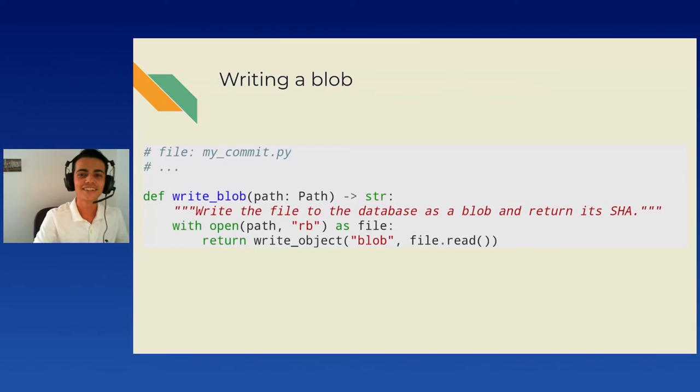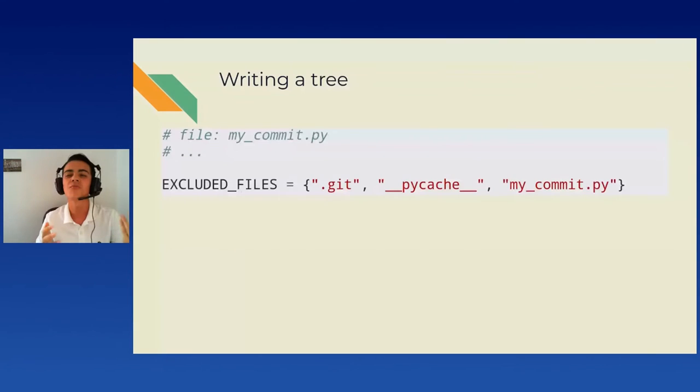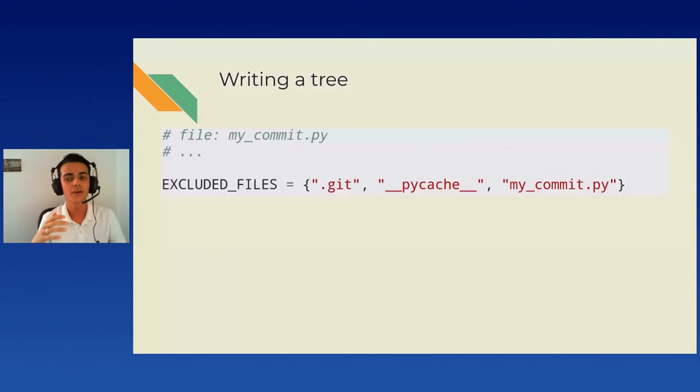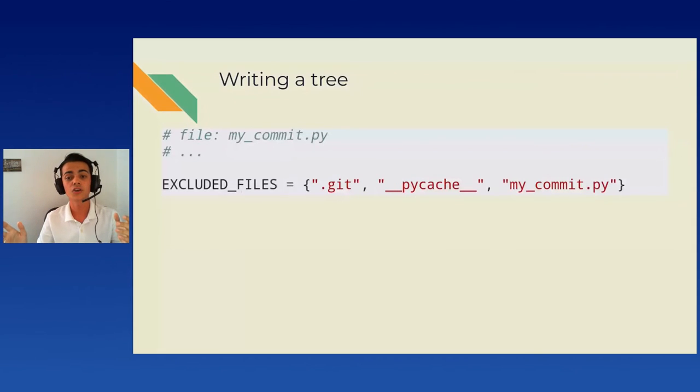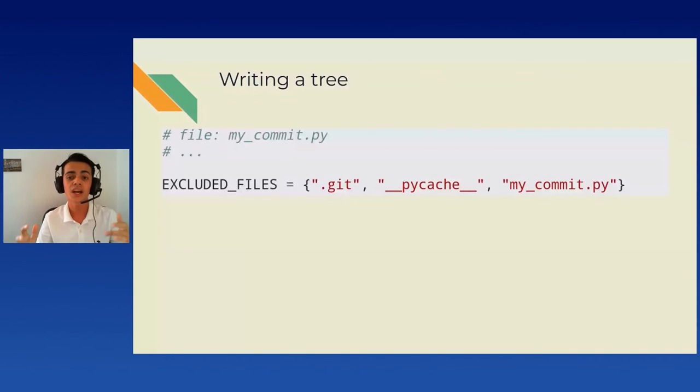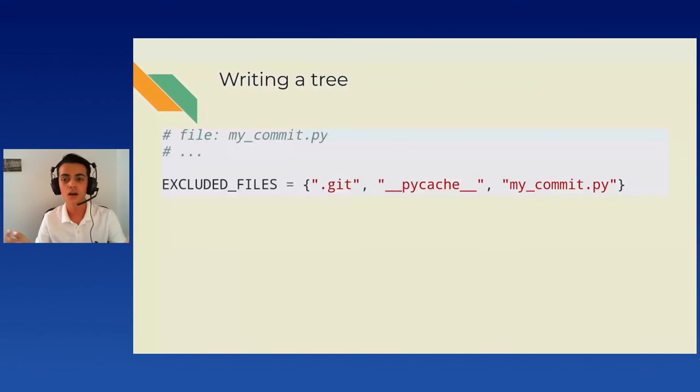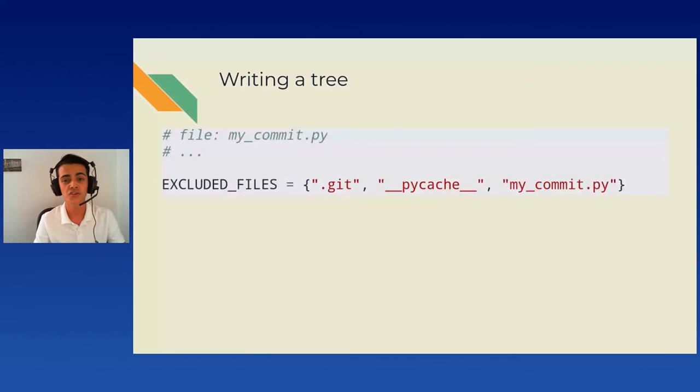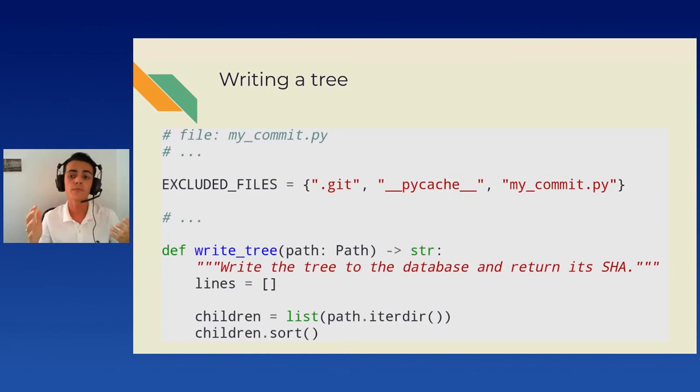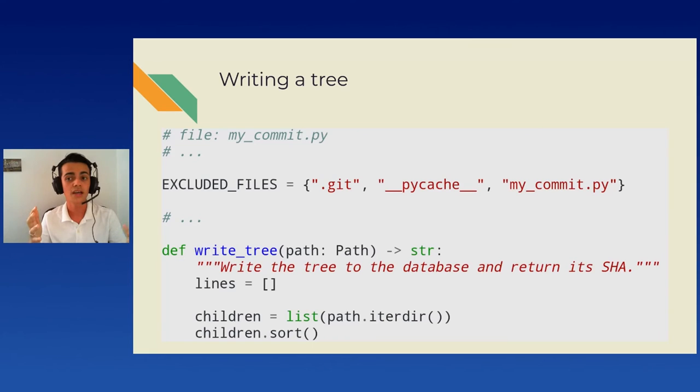Now, it's time for the less easy part writing a tree or a folder if you prefer. Each line in the tree object will be the mode of the file, a space, its name, a null byte, and the hash stored in raw binary. We will also create a constant that will be all of our ignored folders. We don't want to be actually committing the git database to the git database or package folders or even our own commit implementation. Then, we can list every sub file or sub folder in the target folder and sort the array as it is required by git for some reason.